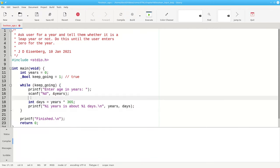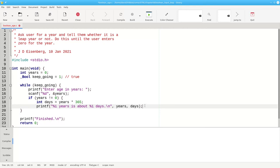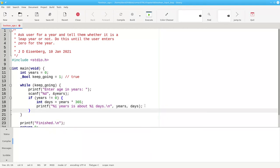After we get the input, we need to test to see if it's 0 or not. We say, if years is not equal to 0, indent the body of the if, and put in its closing brace.